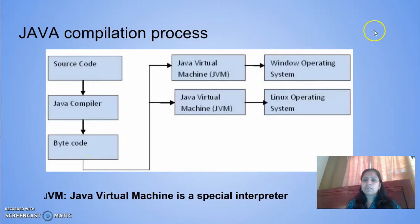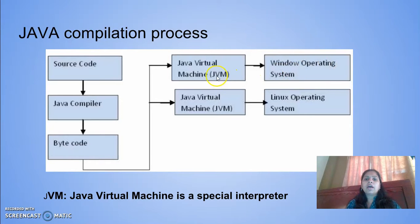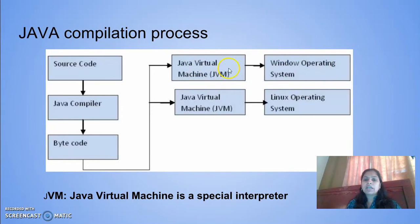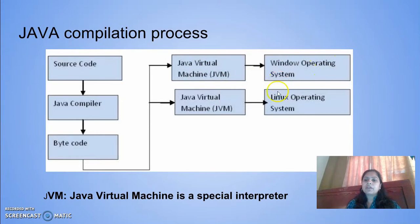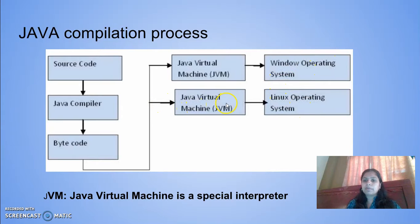If I want to work on Windows operating system, I can have the Java Virtual Machine. JVM is a special interpreter which is designed for the native language here, and Linux also will have JVM.